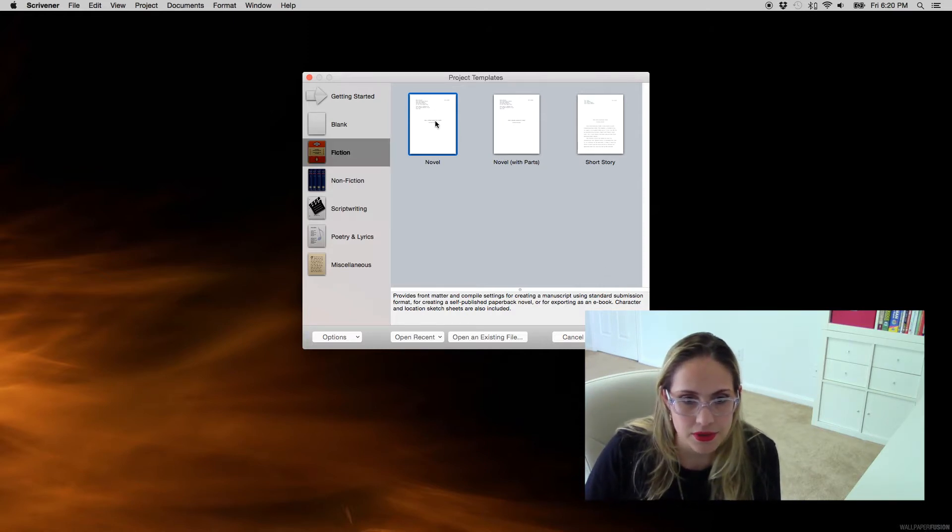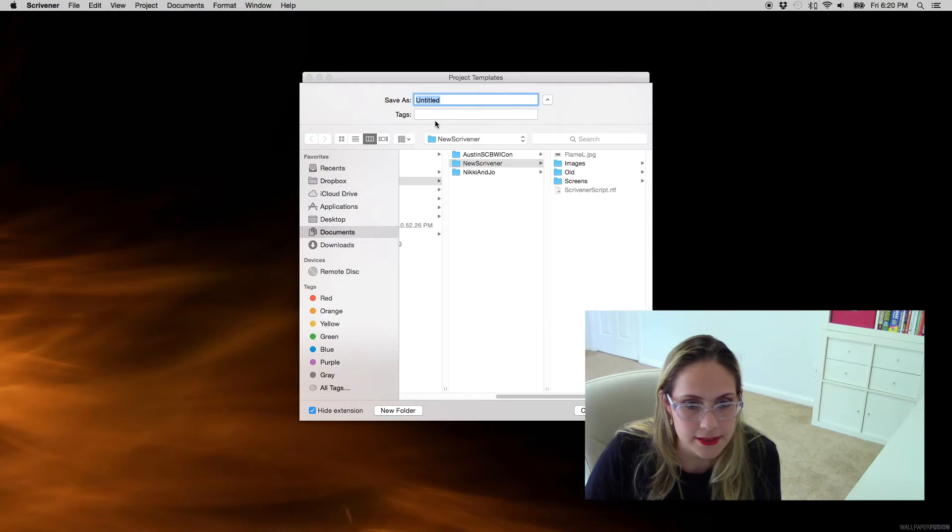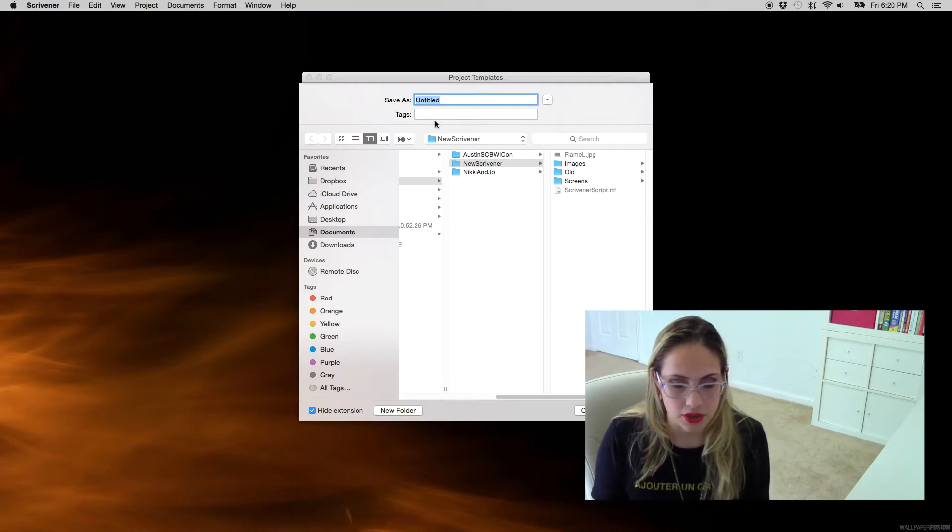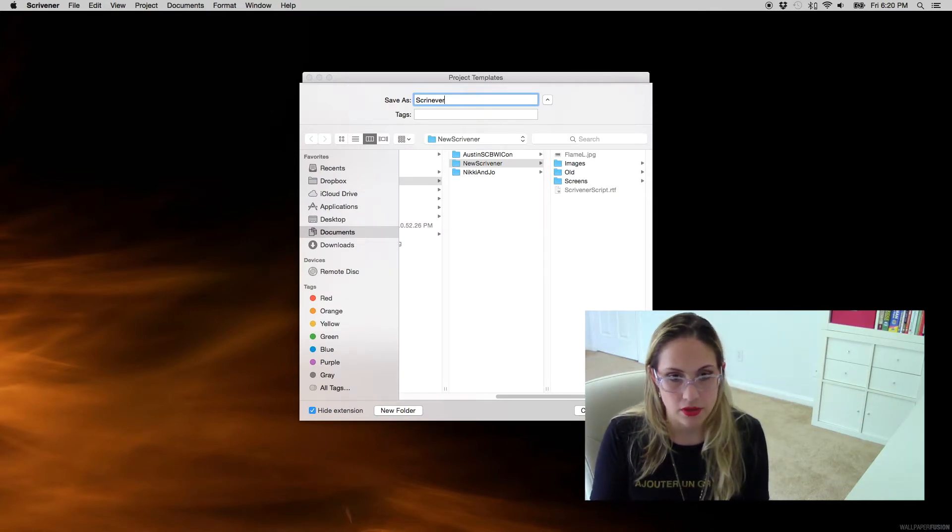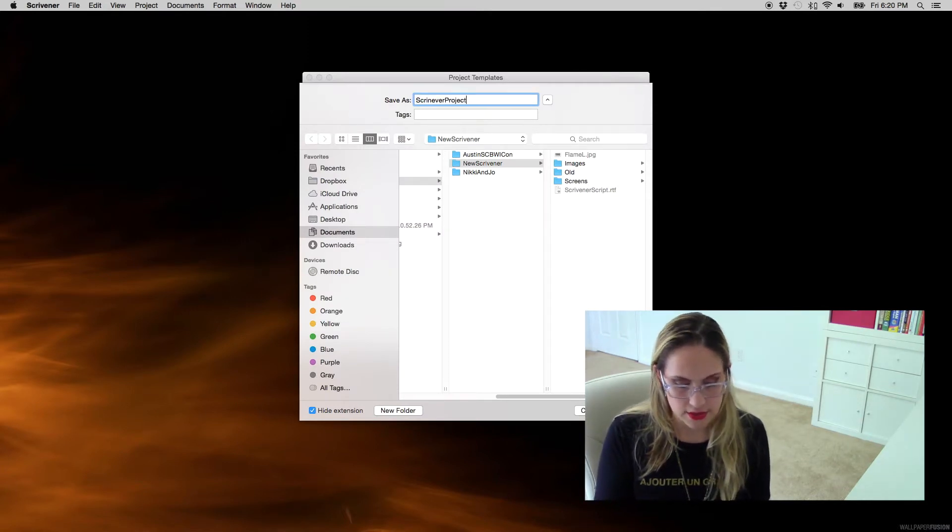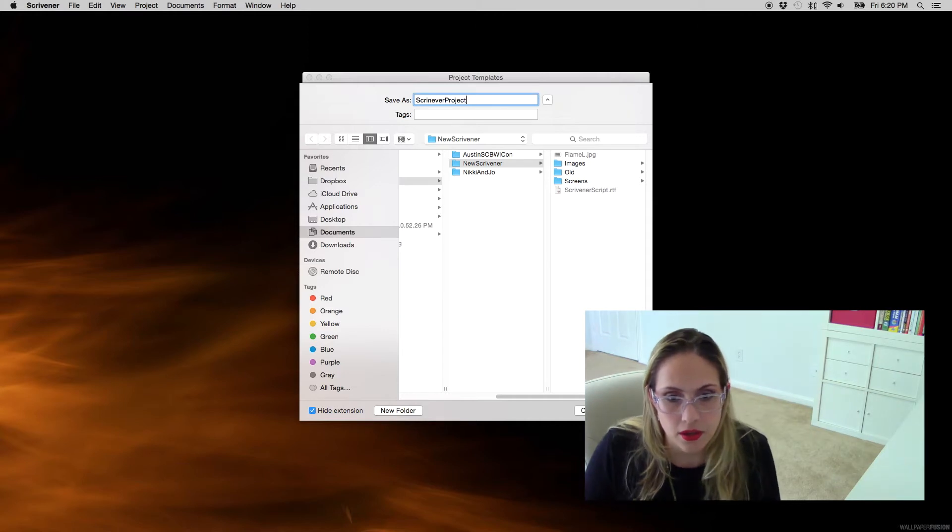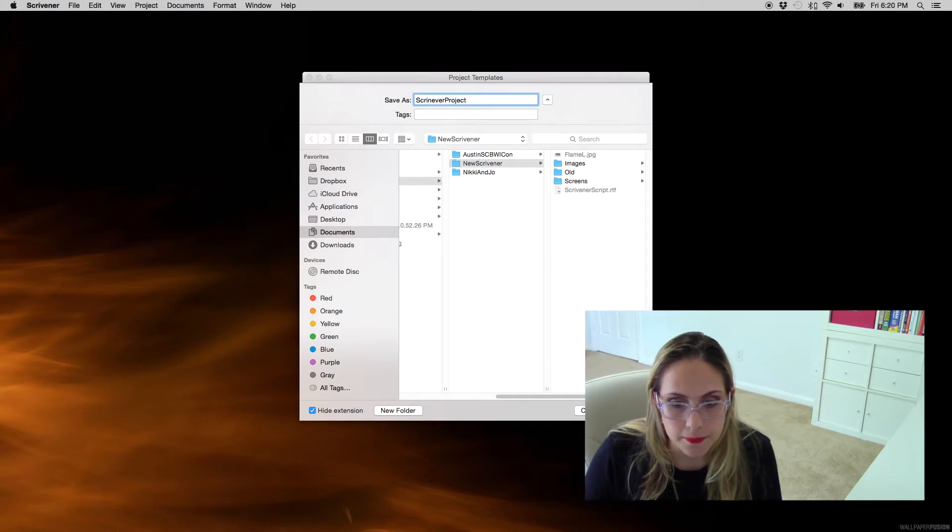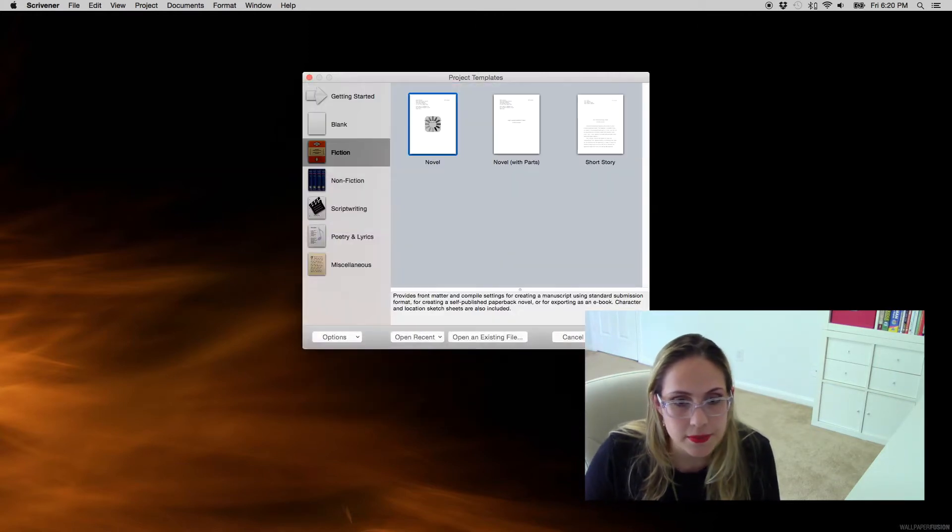You can double-click it. I'm gonna call it Scrivener project. Create.